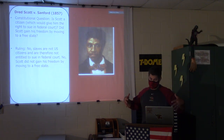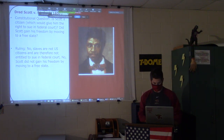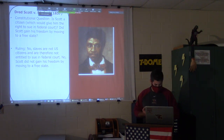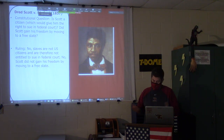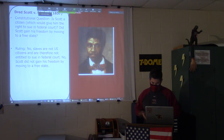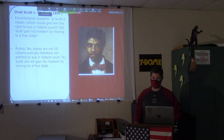The ruling: no. Slaves are not United States citizens, and therefore are not entitled to sue in federal court. No, Scott did not gain his freedom by moving to a free state. In 1857, the question was basically: are slaves people? And it basically said no — they're more or less property.